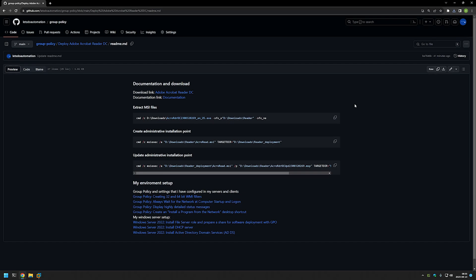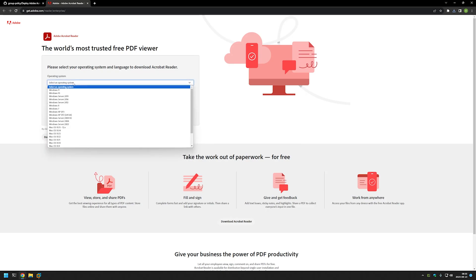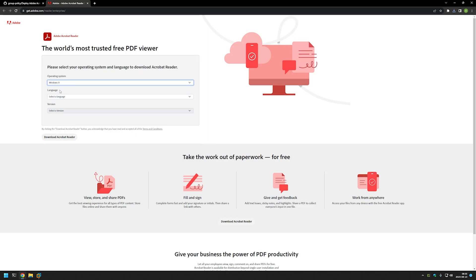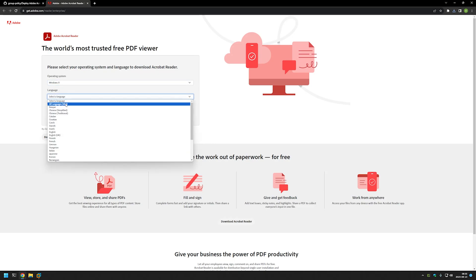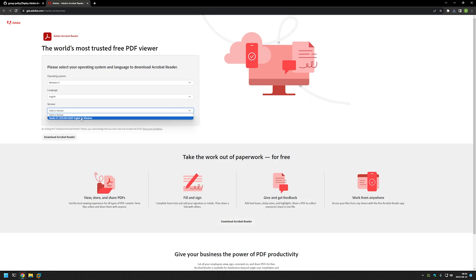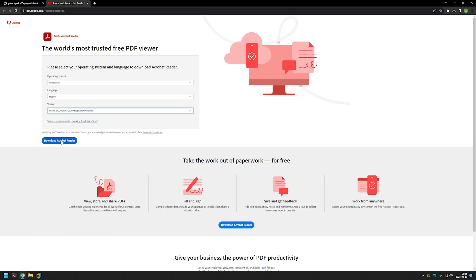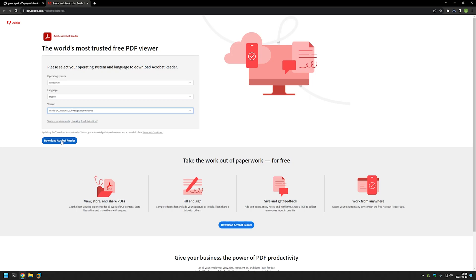Now I will start this video by downloading the reader. I will use this link right here, which brings us to the download page for Adobe Acrobat Reader. First thing we need to do is select the operating system — in my case I will select Windows 11. Then for the language I will select English. For the version we have only one option so I will select that, and now I will click on Download Acrobat Reader.